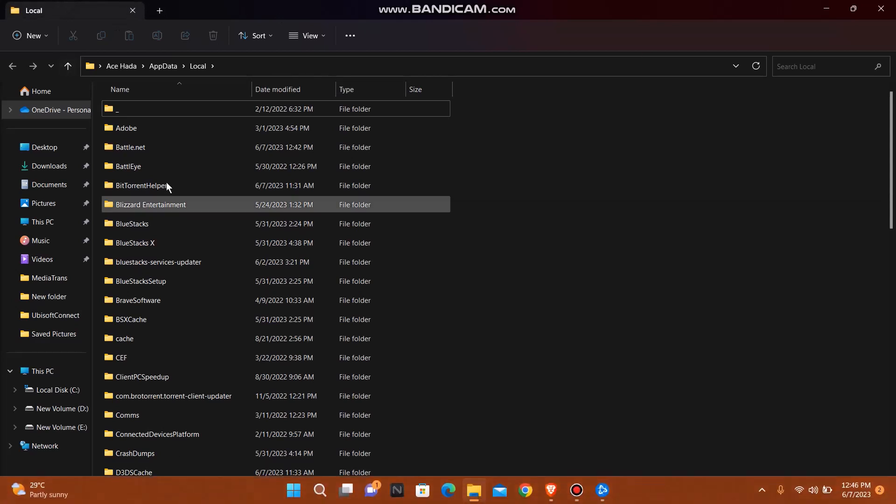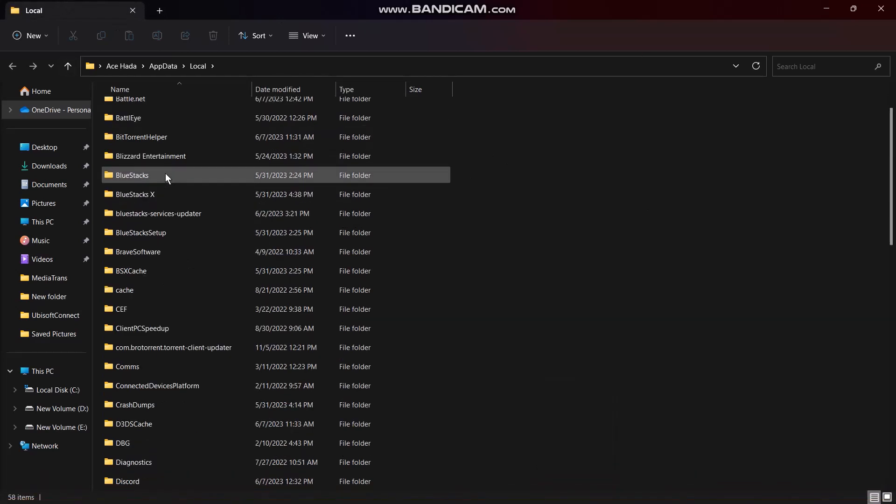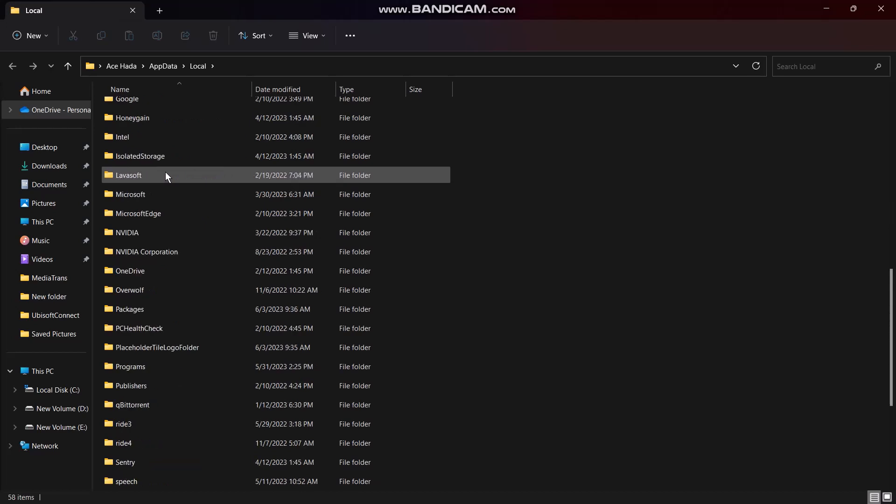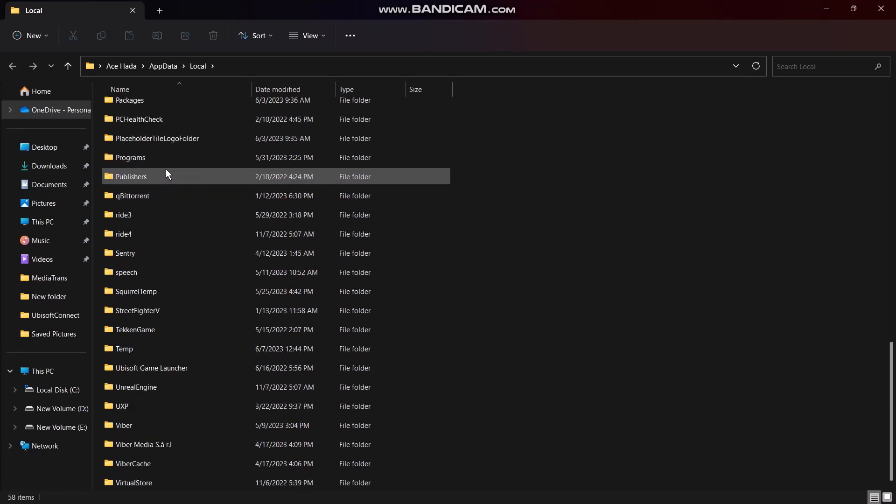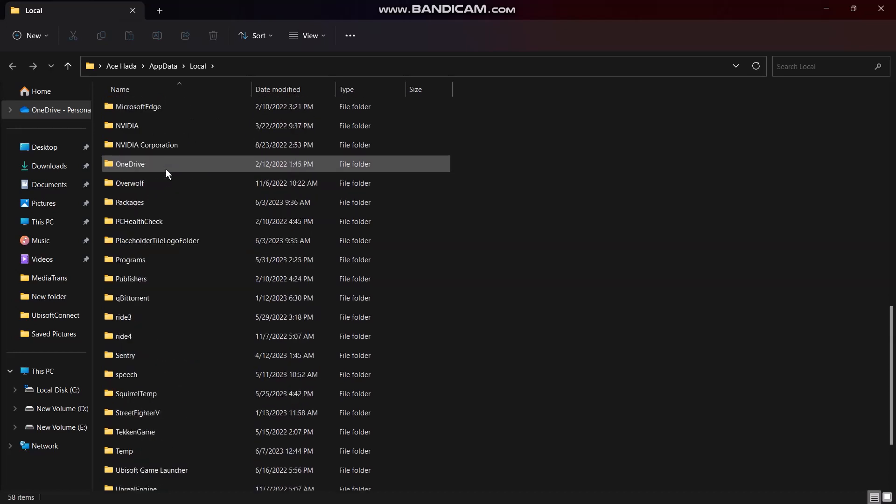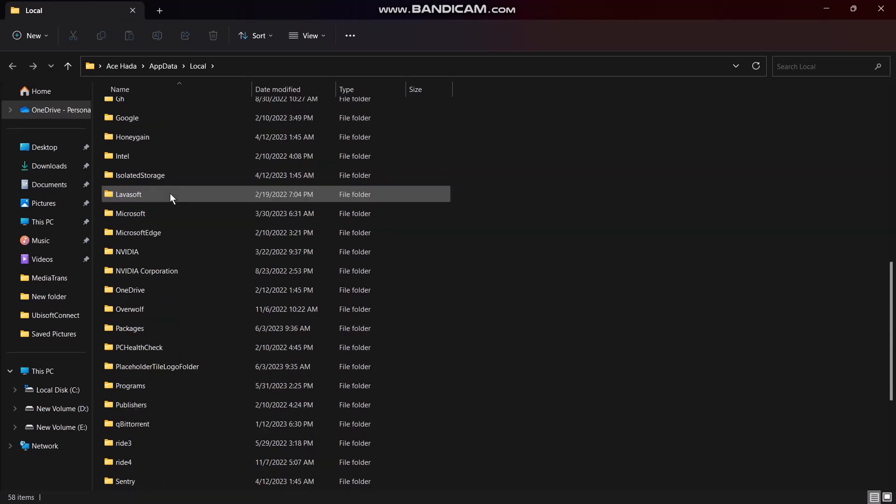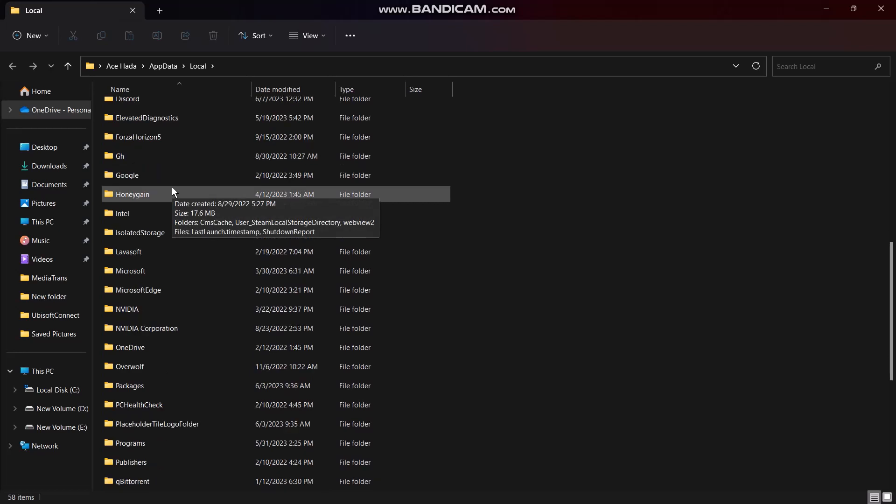Now all you need to do is scroll down until you find the Valorant folder. Once you find that, open it. The next folder should be the saved folder, open that too.